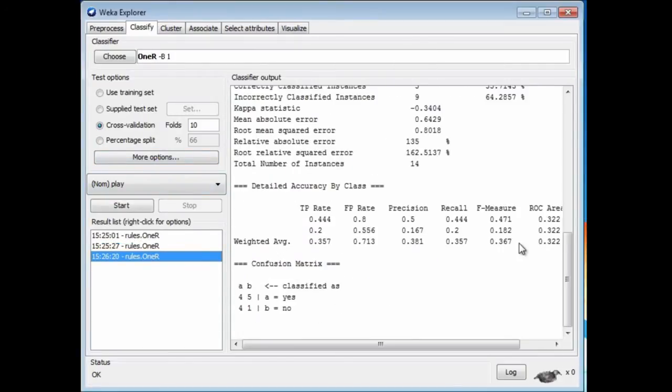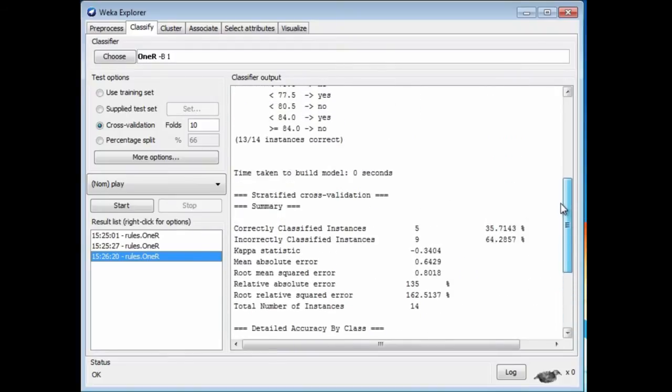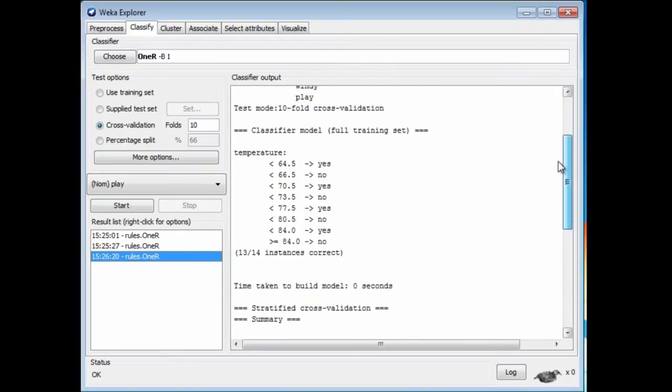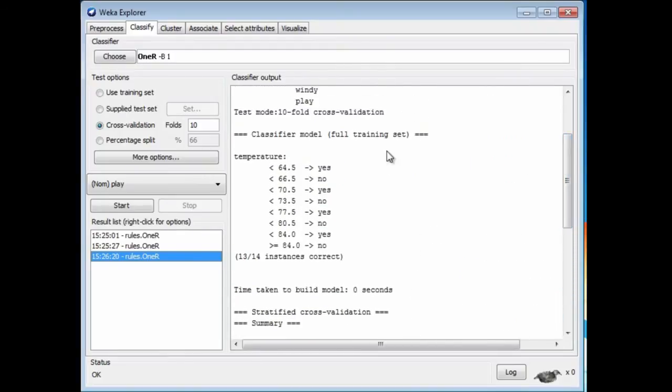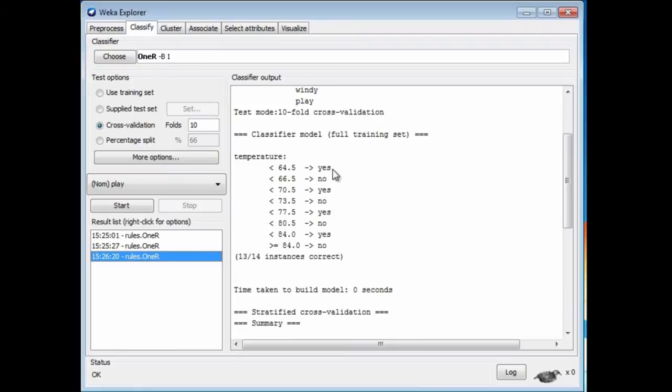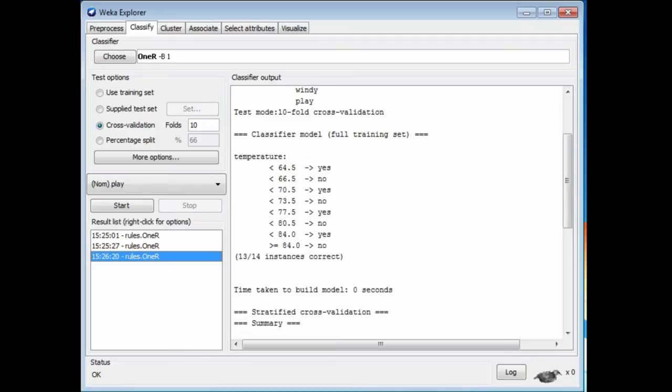Run 1R again. Now I get a different kind of rule. It's branching many different ways on the temperature attribute. This rule is overfitted to the data set. It's a very accurate rule on the training data, but it won't generalize well to independent test data.